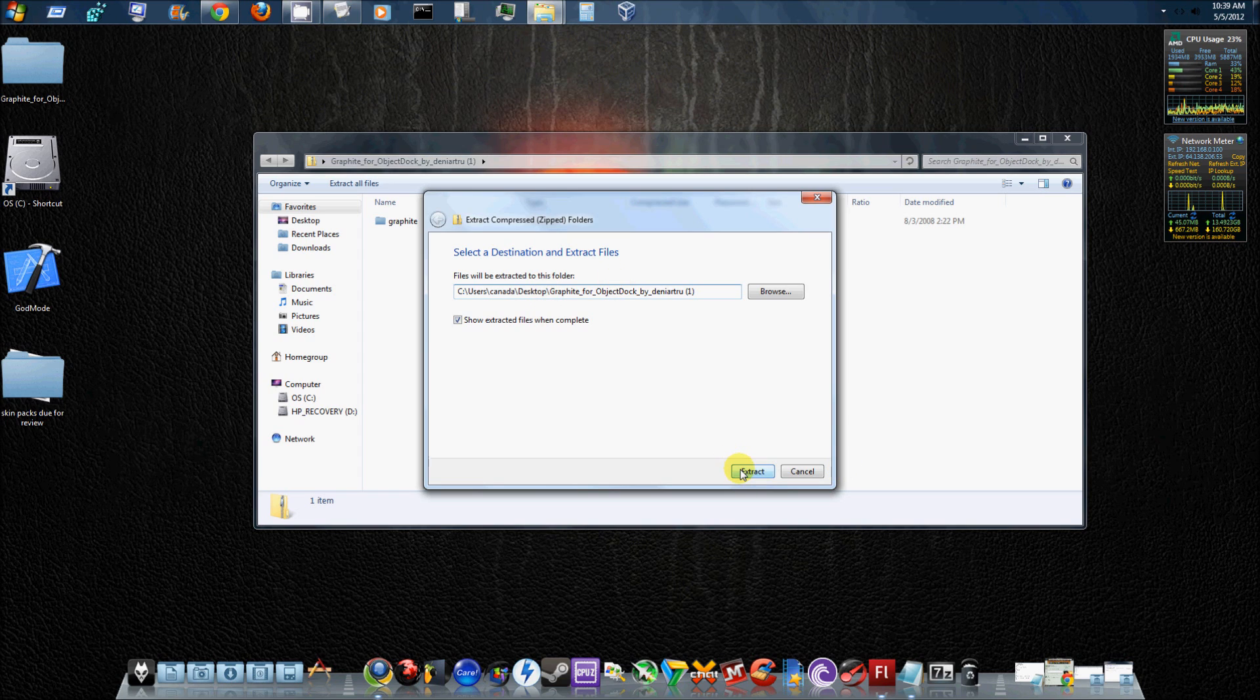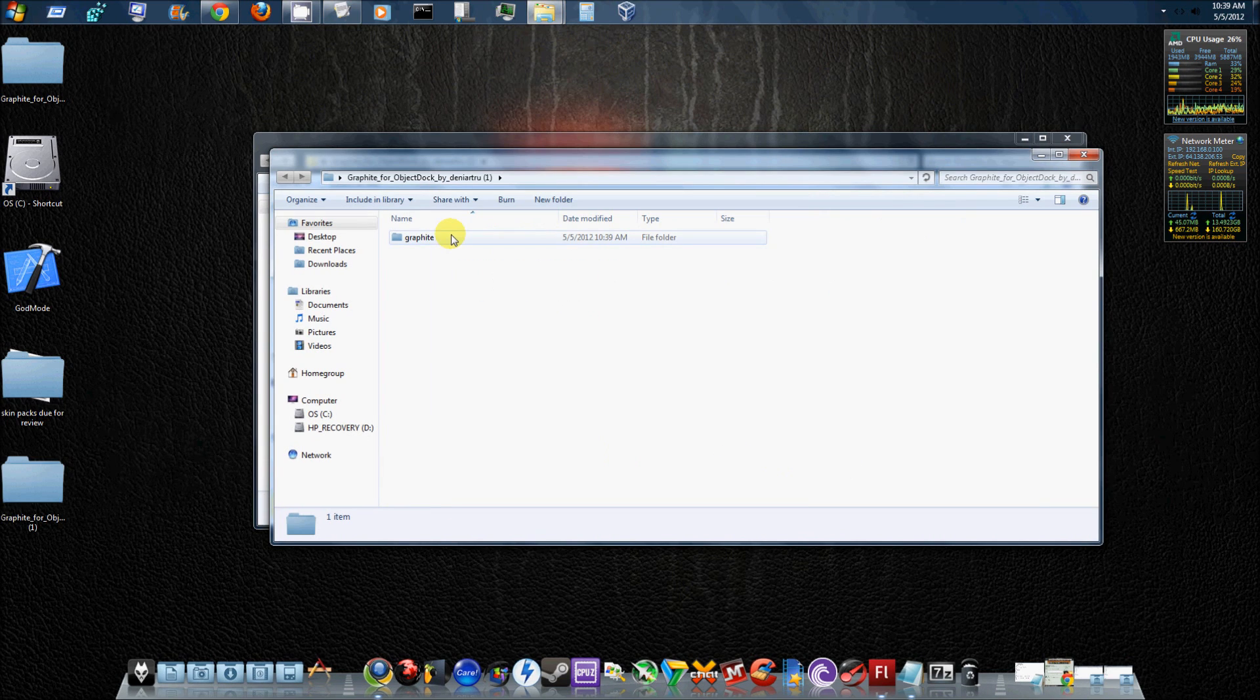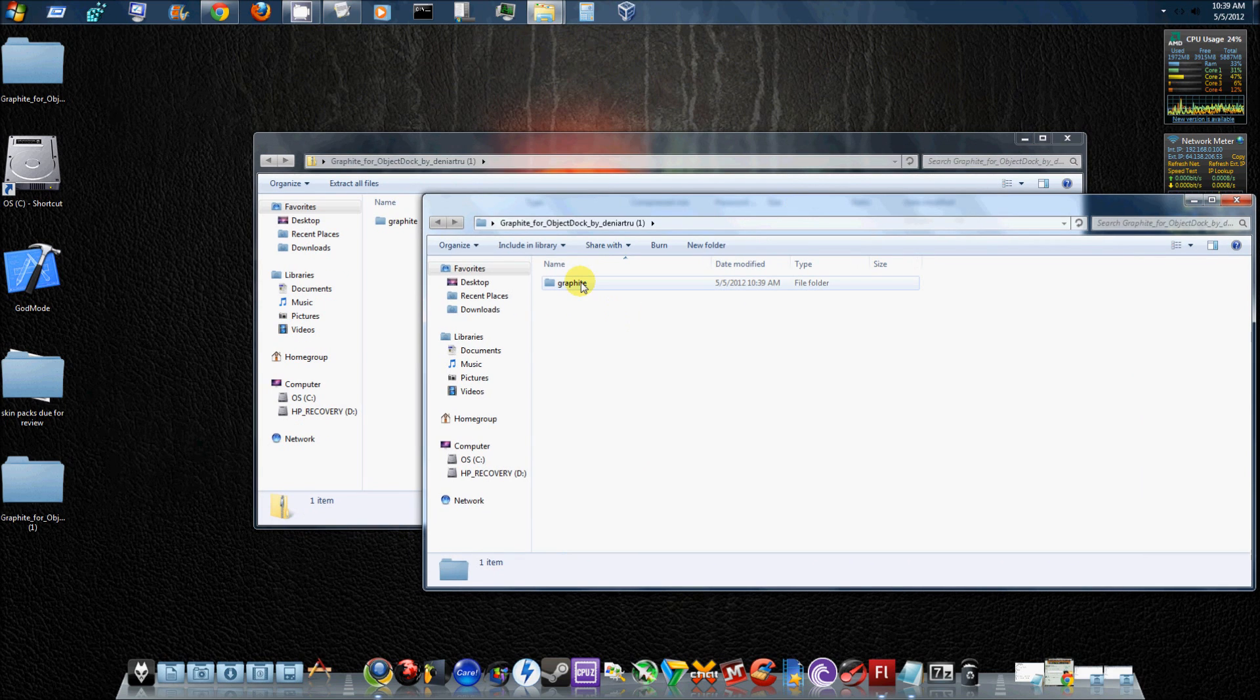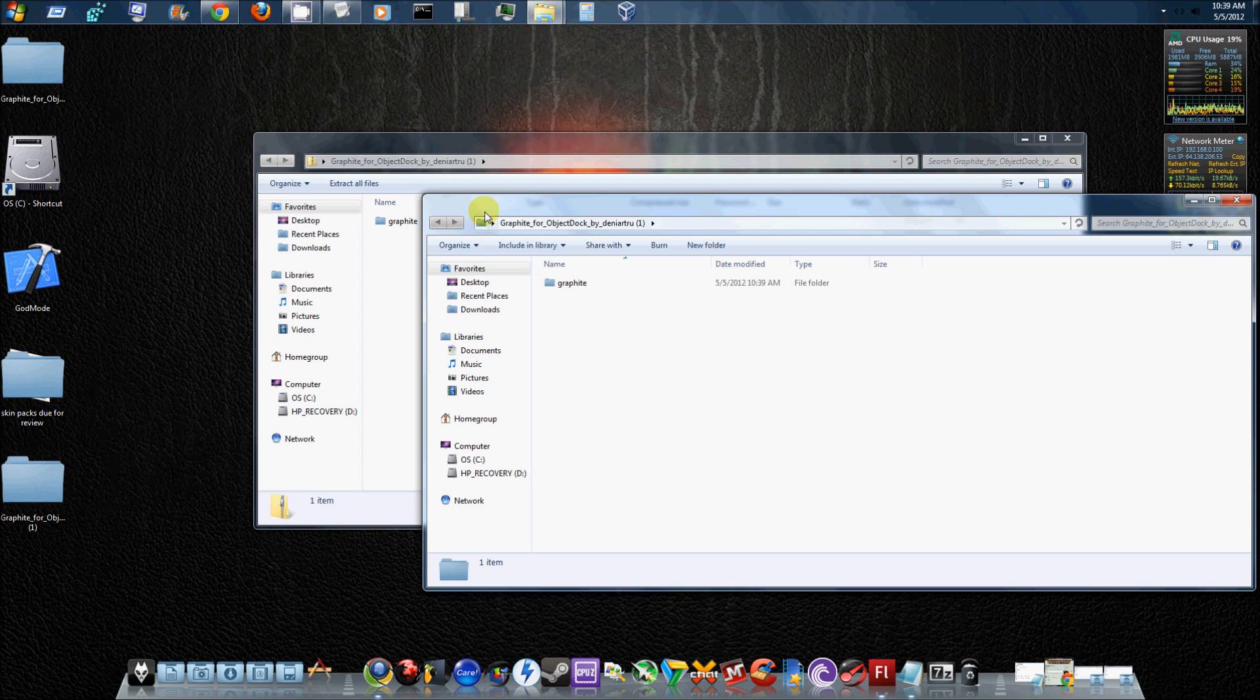Go ahead and hit extract, and it should pop up another folder with the extracted background in it. And you can tell the difference between the two windows, because this one will have a closed zip folder up here in the corner, and this one will have a regular folder.